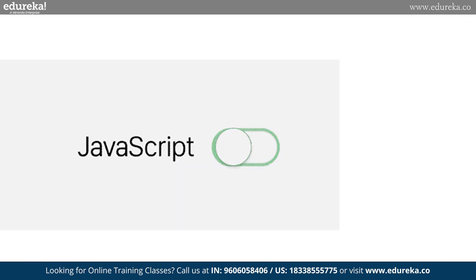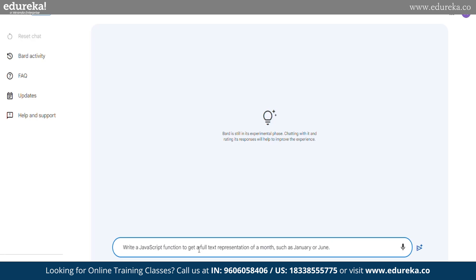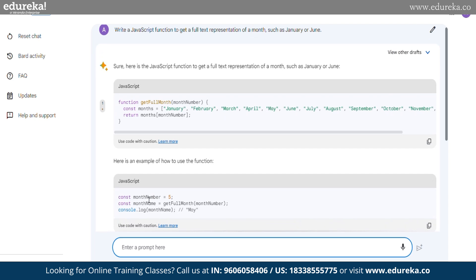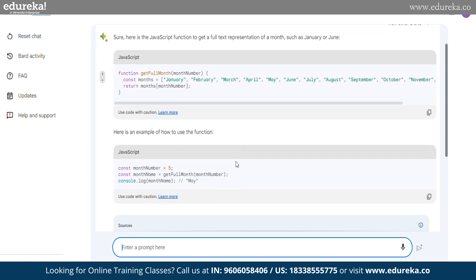Now let's see some JavaScript implementation where we ask BARD to write a JavaScript program to get a full text representation of a month, such as January or June. BARD returns the getFullMonth function that takes a month parameter. Inside the function, there is an array called monthNames that holds the full text representation of each month. It returns the full text representation of the specified month by accessing the corresponding index in the monthNames array. Note that we subtract 1 from the month value since JavaScript arrays are zero-based. You can also test the function by supplying a month number as an argument and storing the return value in a variable.